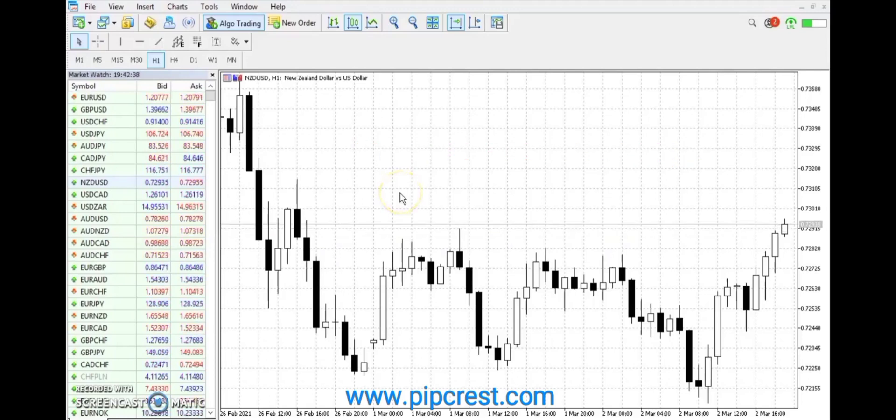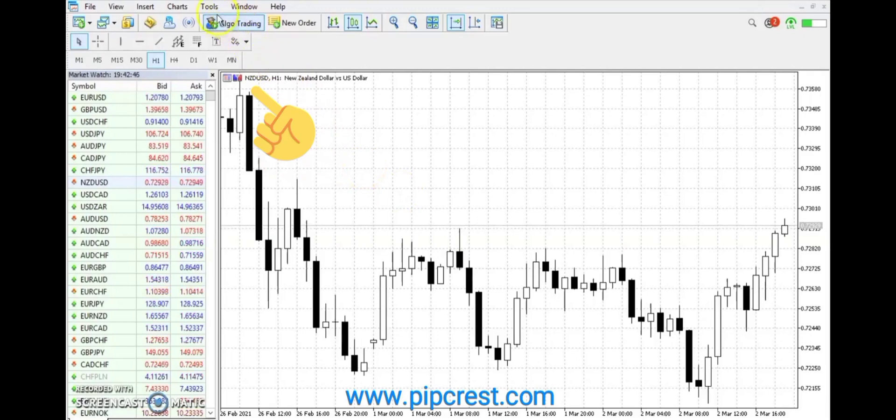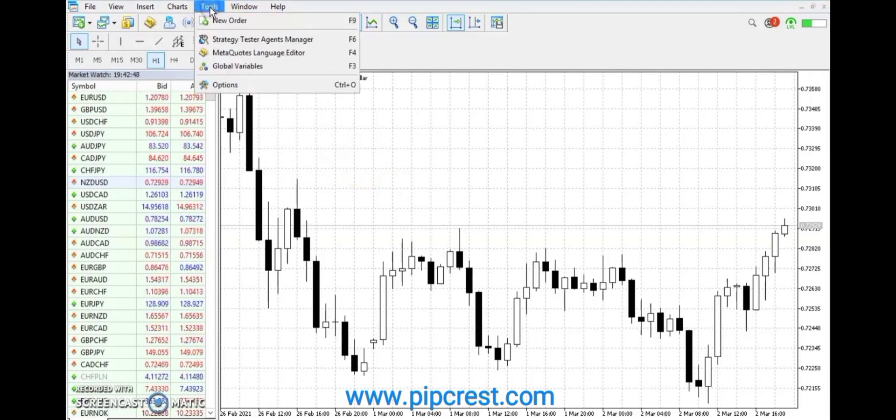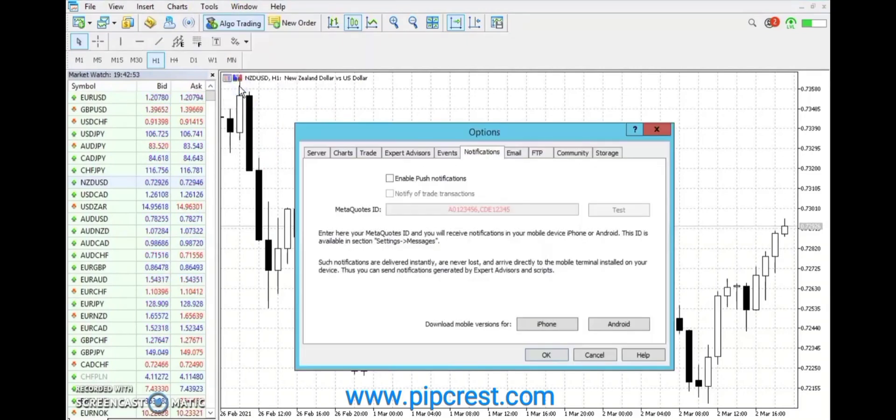Open up your MetaTrader 5 application on PC, laptop or VPS. Scroll to the top left and locate Tools, then Options. Click Options.